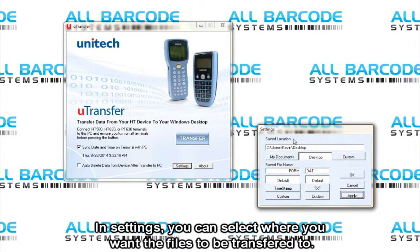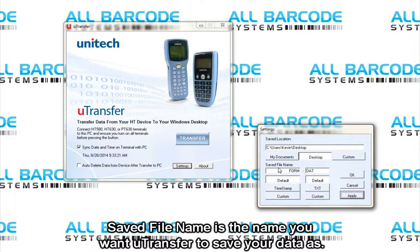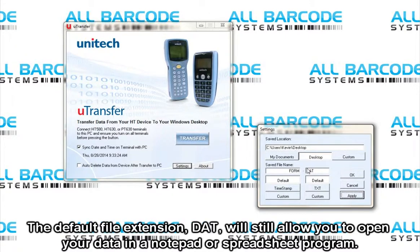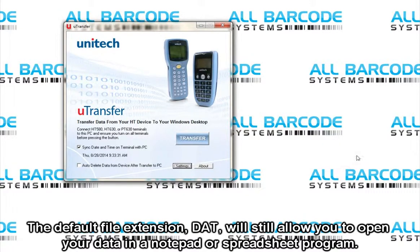In settings, you can select where you want the files to be transferred to. Save file name is the name you want U-Transfer to save your data as. The default file extension, DAT, will still allow you to open your data in a notepad or spreadsheet program.